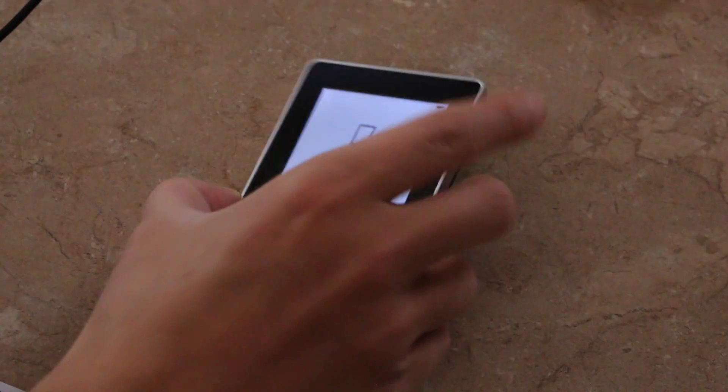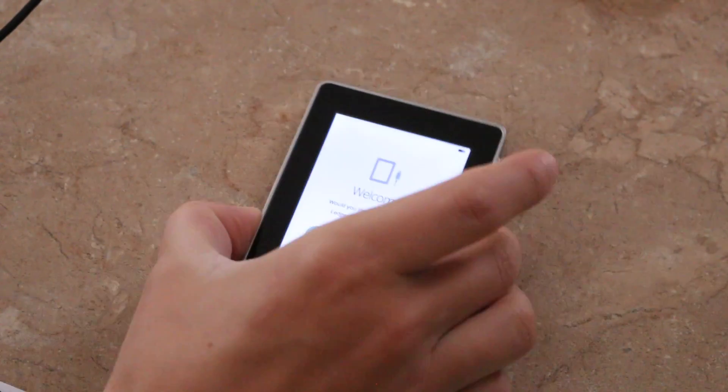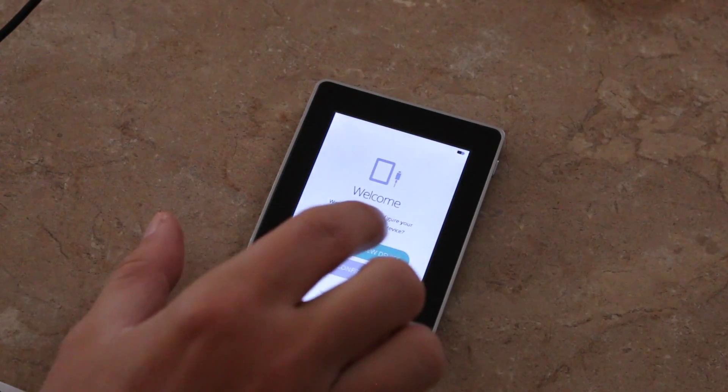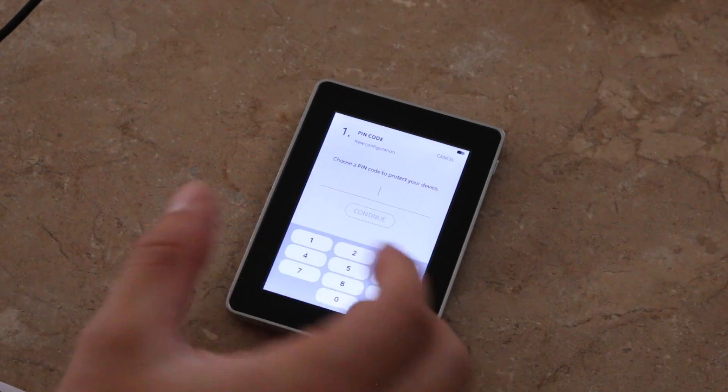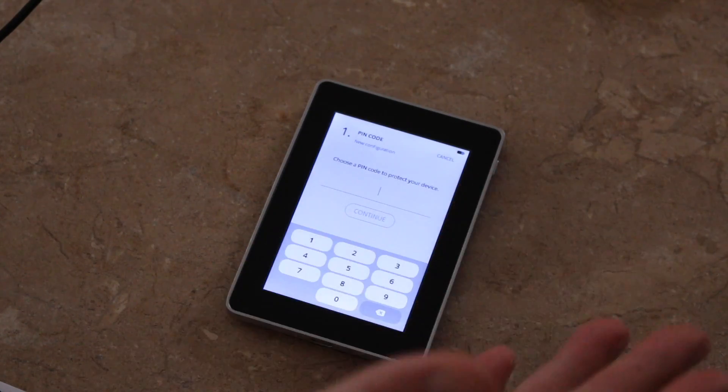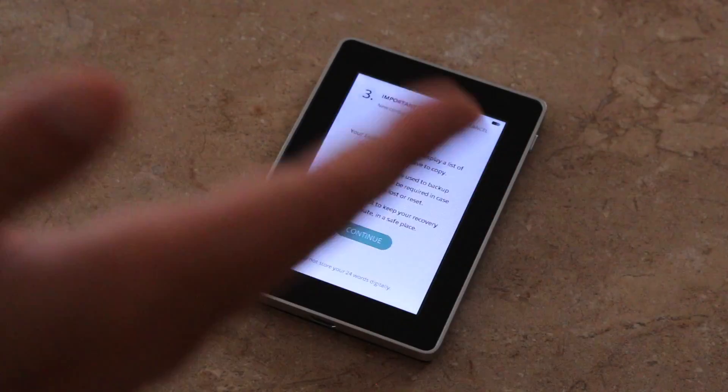So to start it, you're just going to hold this button on the side until you see the Ledger logo pop up. You're going to come here and click Configure as New Device. I'm going to need to choose a pin code. You can make your pin code whatever you'd like to do.